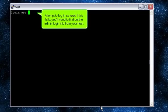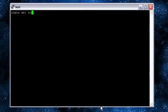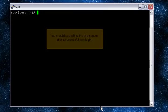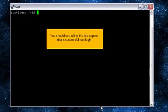Attempt to log in as root. If this fails, you'll need to find out the admin login info from your host. Type your password. You should see a link like this appear after a successful root login.